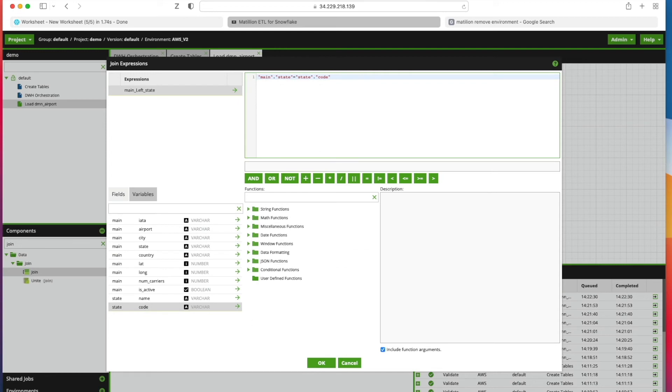Then we're going to bring our Code from our State table to specify our join condition and tell Matillion how we want to join those two tables together. Click OK.